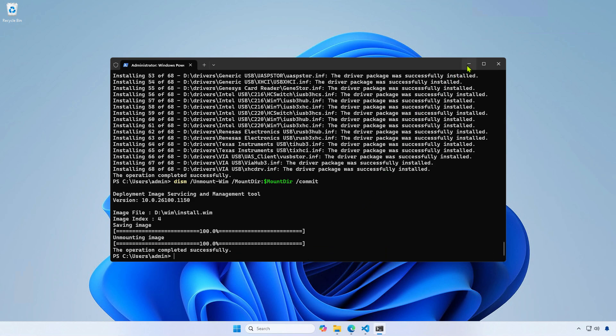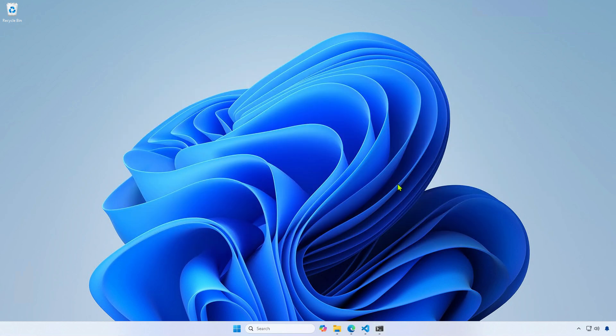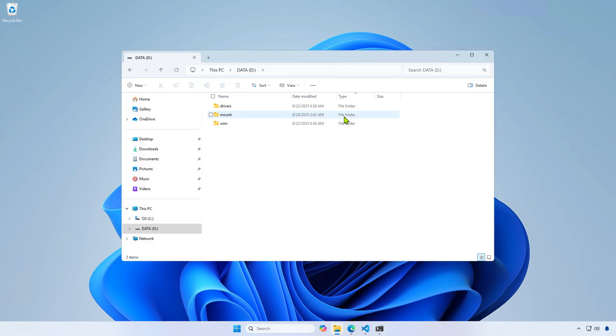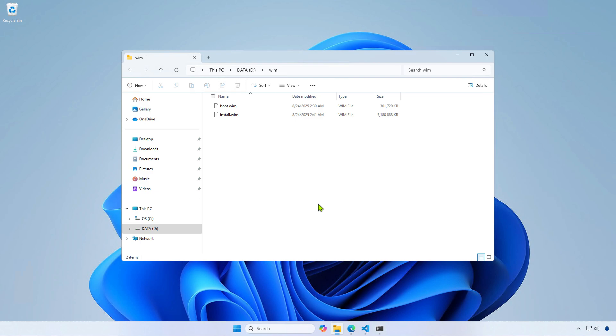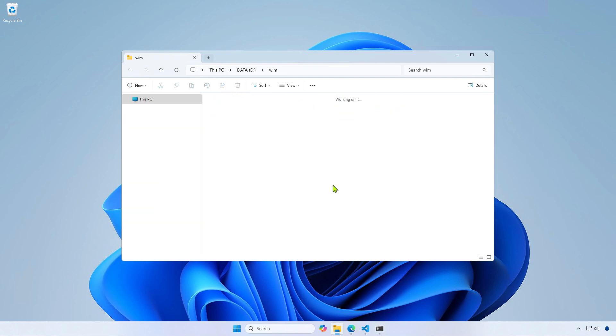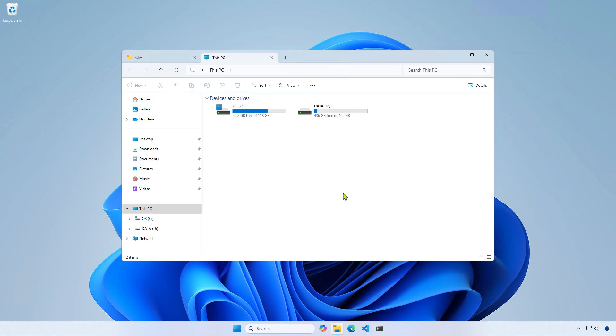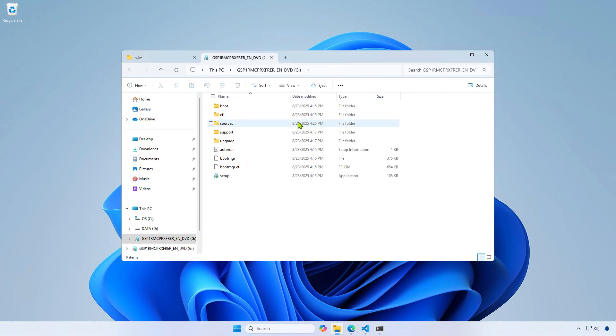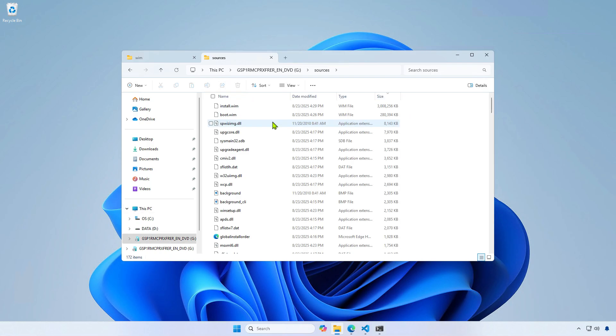Once finished, you will have two WIM files in the VIM folder with the drivers integrated. If you are using a USB boot drive, simply copy these files and replace the originals in the Sources folder of the USB boot drive.